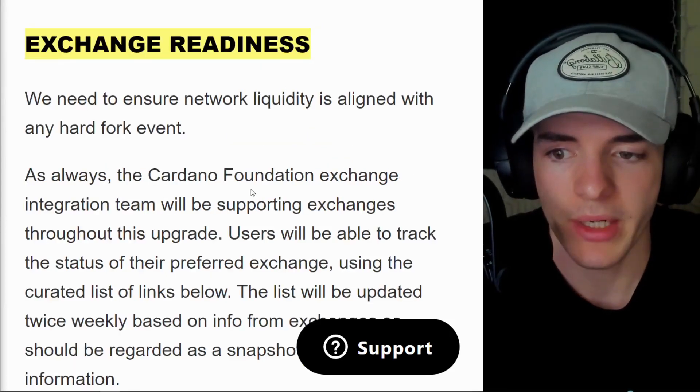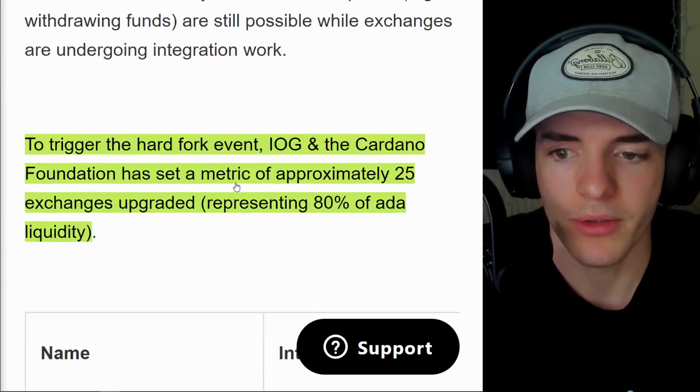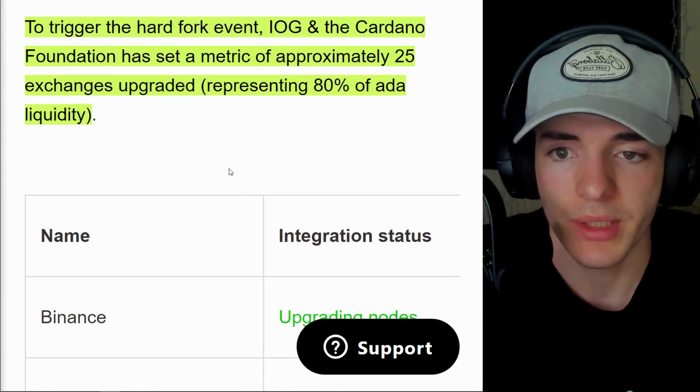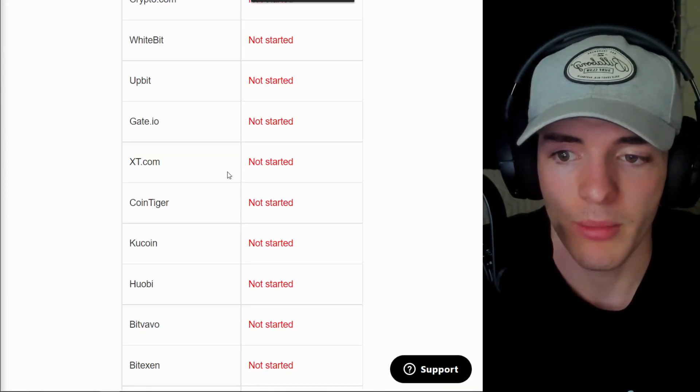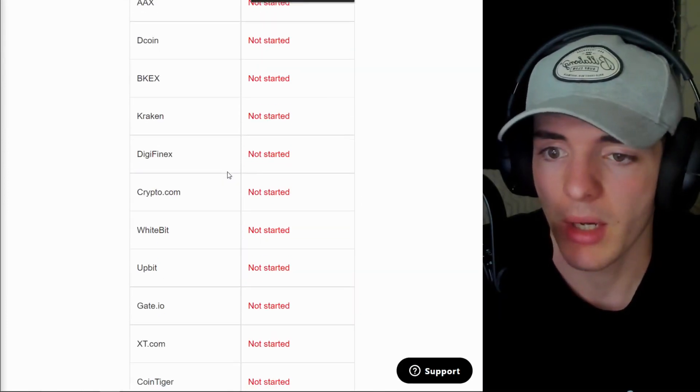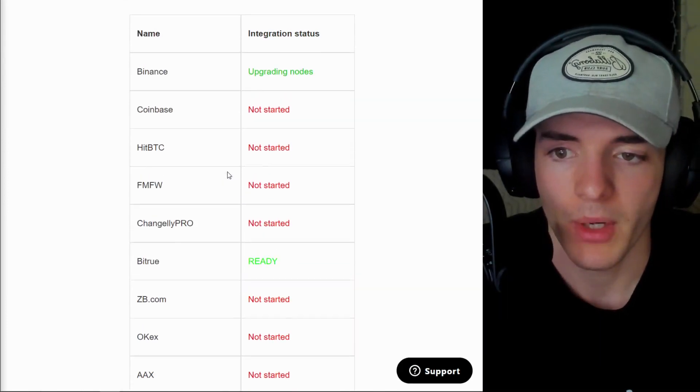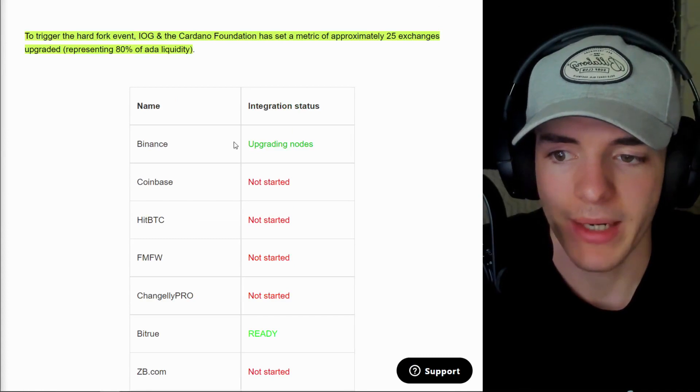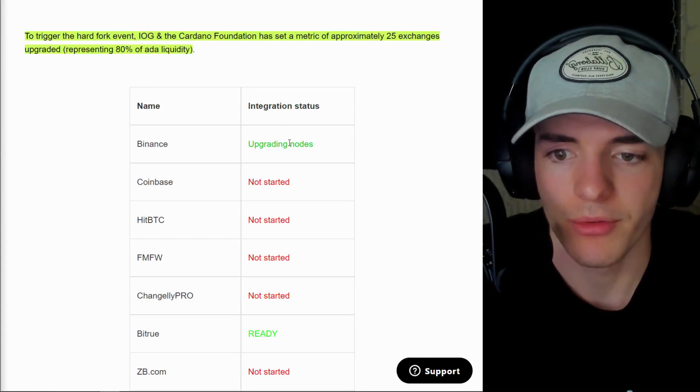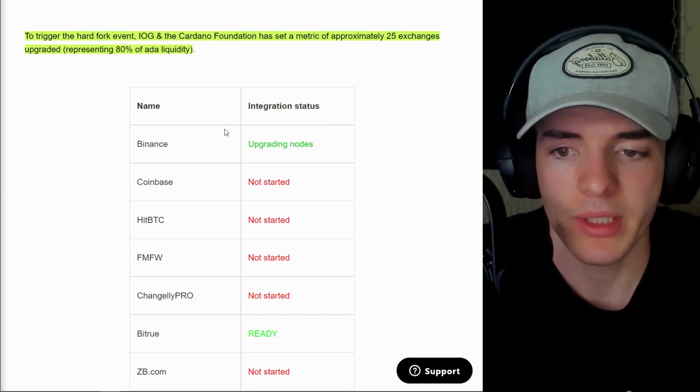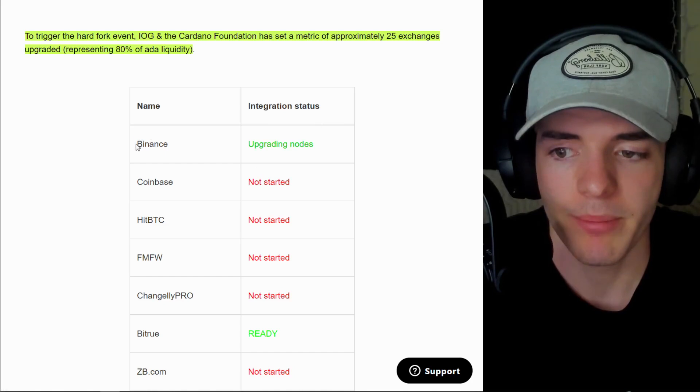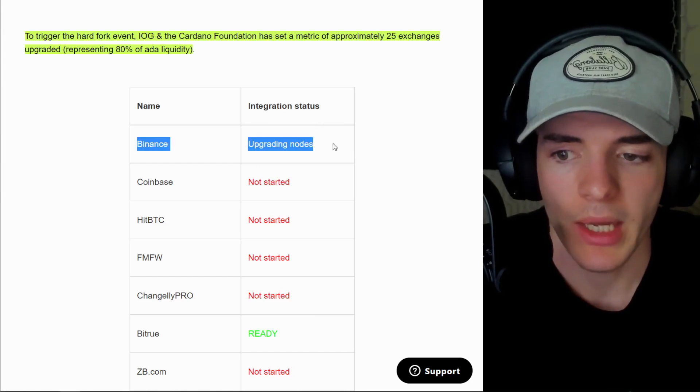Back to exchange readiness. If I scroll down here, we are going to see that we need a lot more exchanges to come on board here. We do have Binance starting to upgrade their nodes, one of the major liquidity pools. So this is going to be one of the biggest we need.